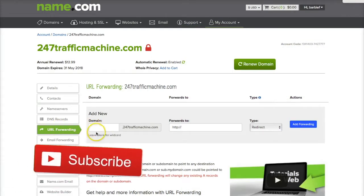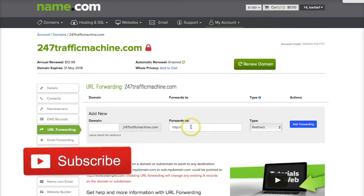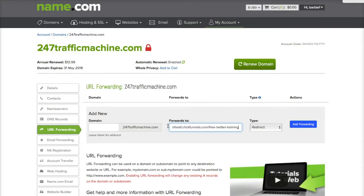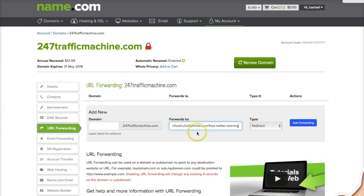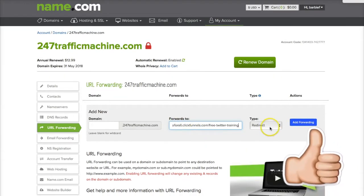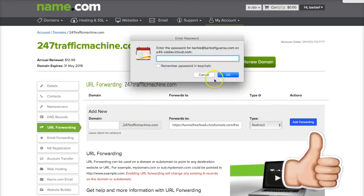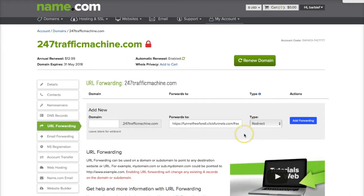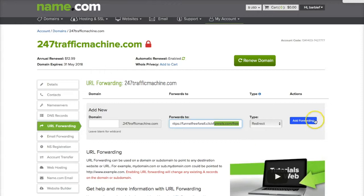So I'm going to go ahead and simply go to URL forwarding. I'm going to paste the name right here and redirect it. I'm not going to mask it because I'm not sure how my domain is going to behave if I mask it. So I'm just going to go ahead and forward it directly.